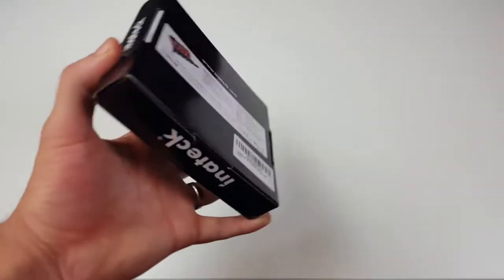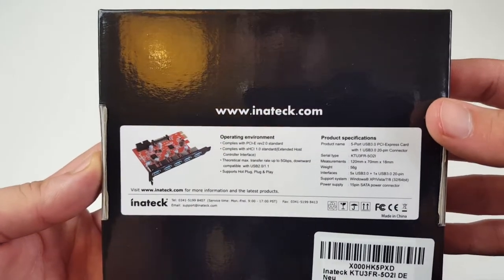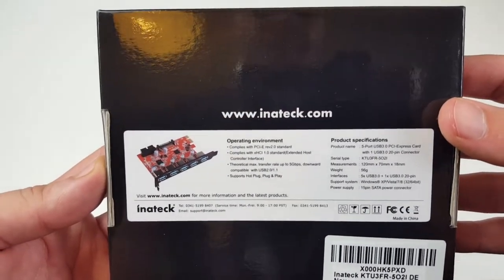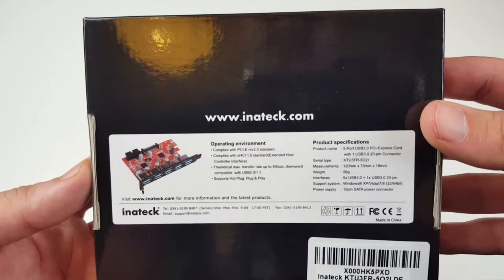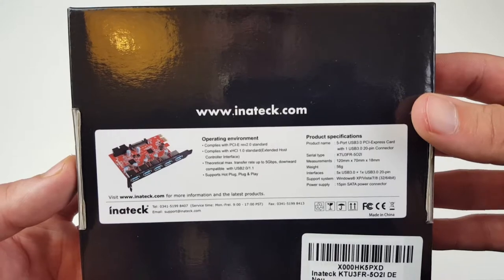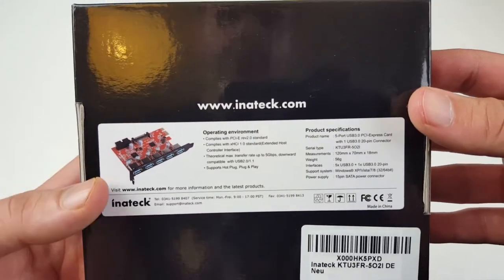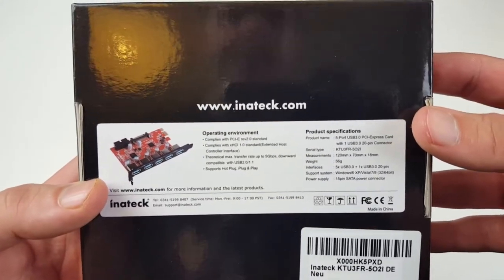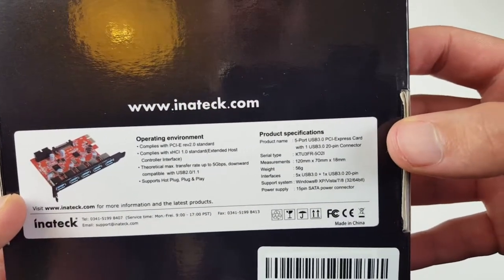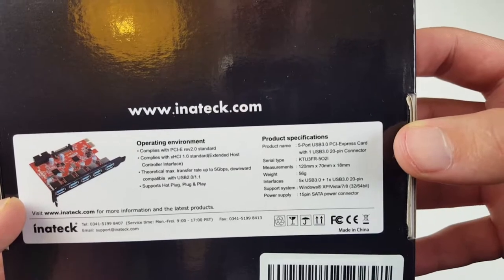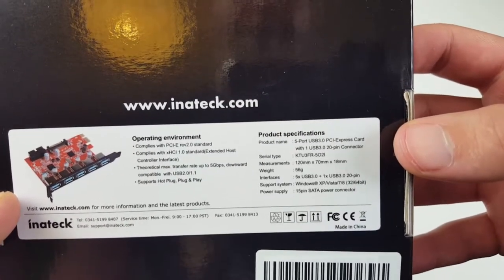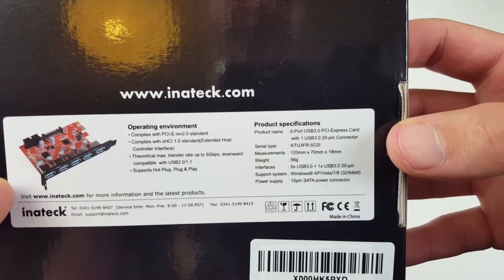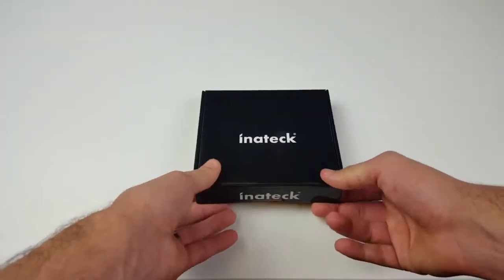If I flip it over on the back you can see what it's compliant with - compatible with PCIe revision 2.0 standard and above, obviously, and xHCI 1.0 standard. On the side here it's a 5 port USB 3.0 PCIe express card with one USB 20 pin connector for the front panel.